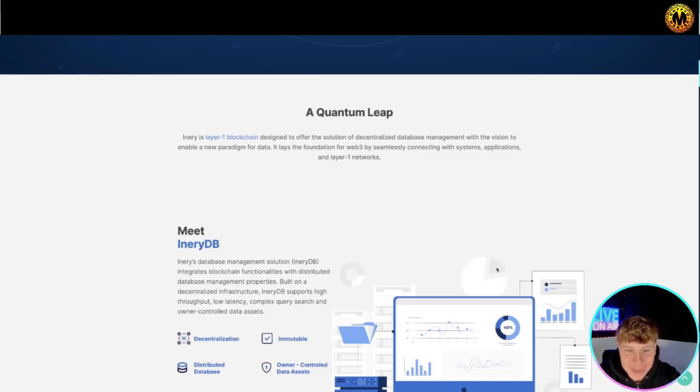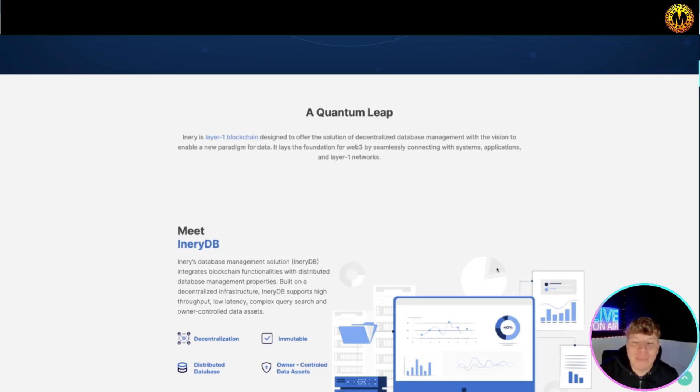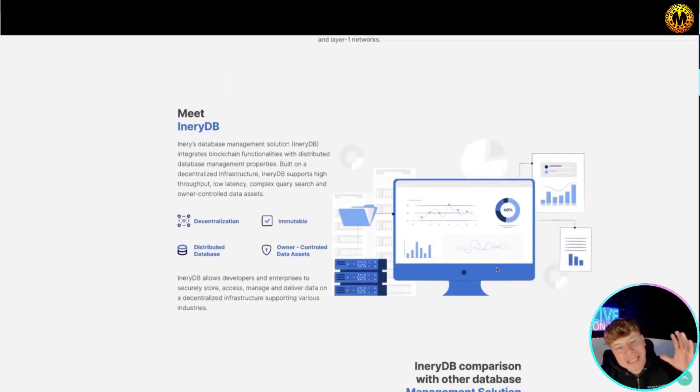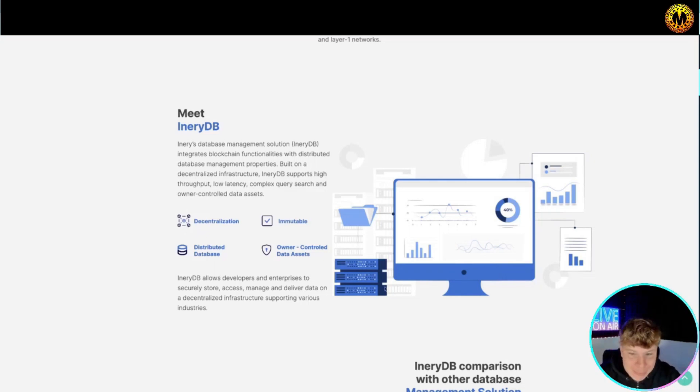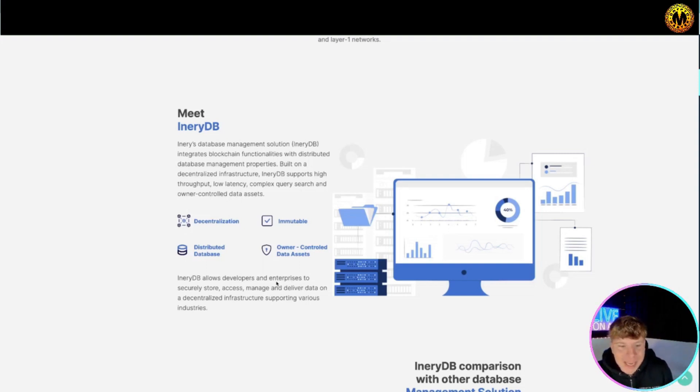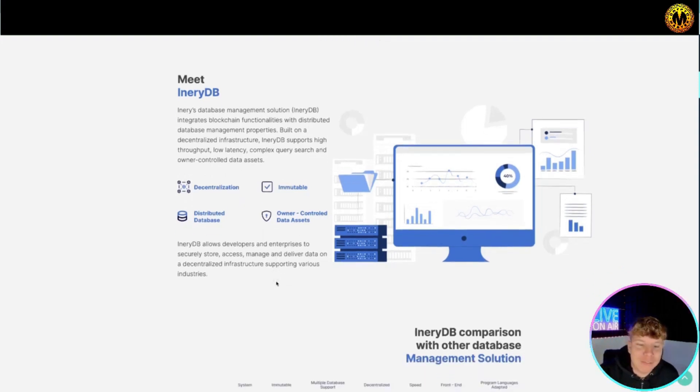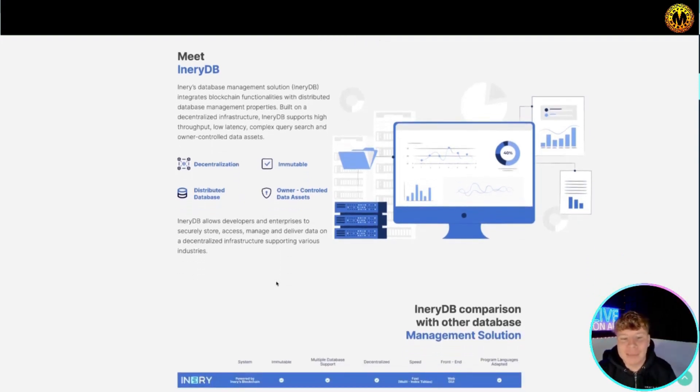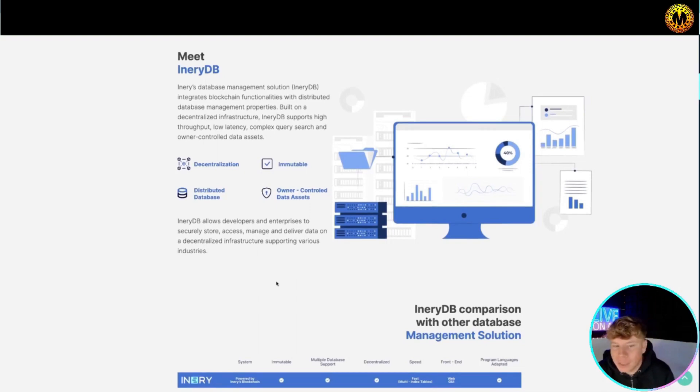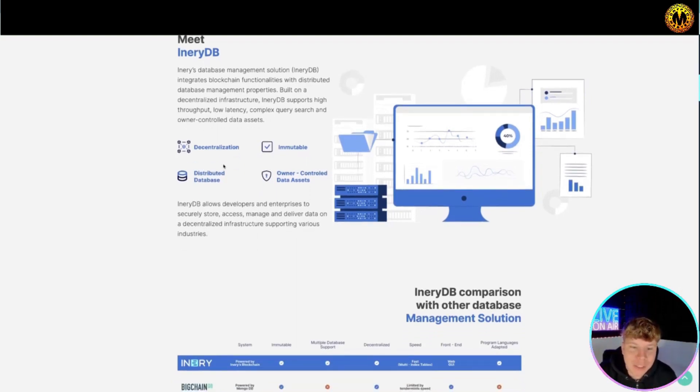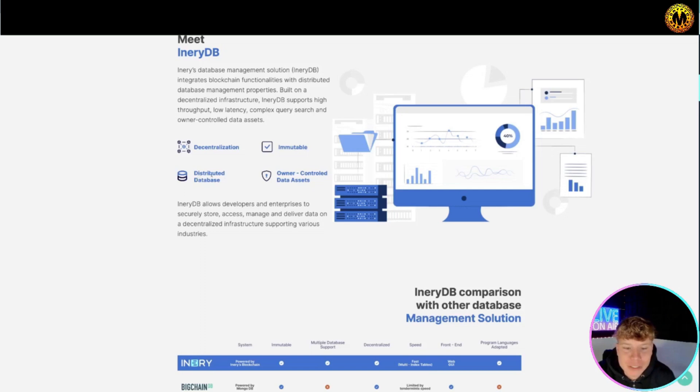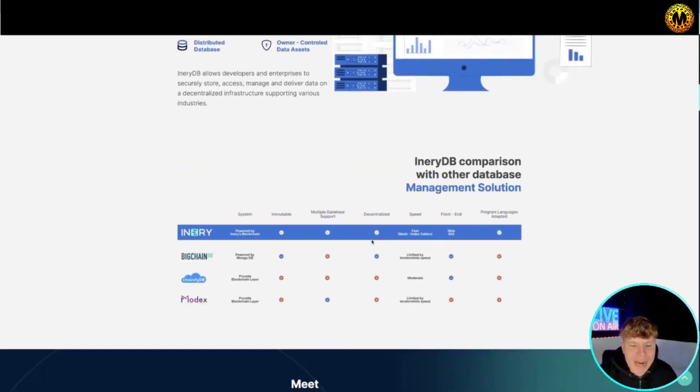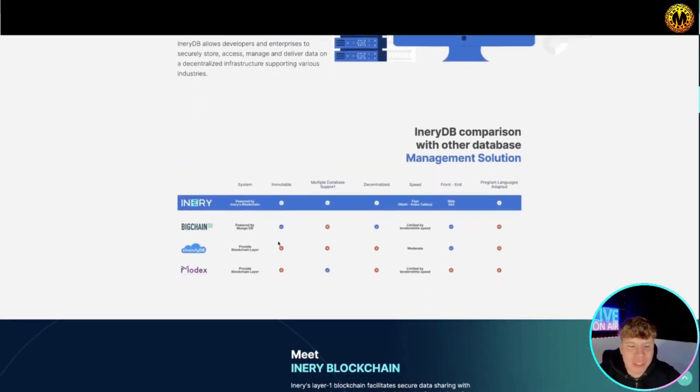It's a layer one blockchain designed to offer the solution of decentralized database management with a vision to enable a new paradigm for data. It lays the foundation of web three by seamlessly connecting with systems, applications, and layer one networks. Meet Inery DB, which is their database. It integrates blockchain functionalities with distributed database management properties and it's built on decentralized infrastructure. It supports high throughput, low latency, complex queries.